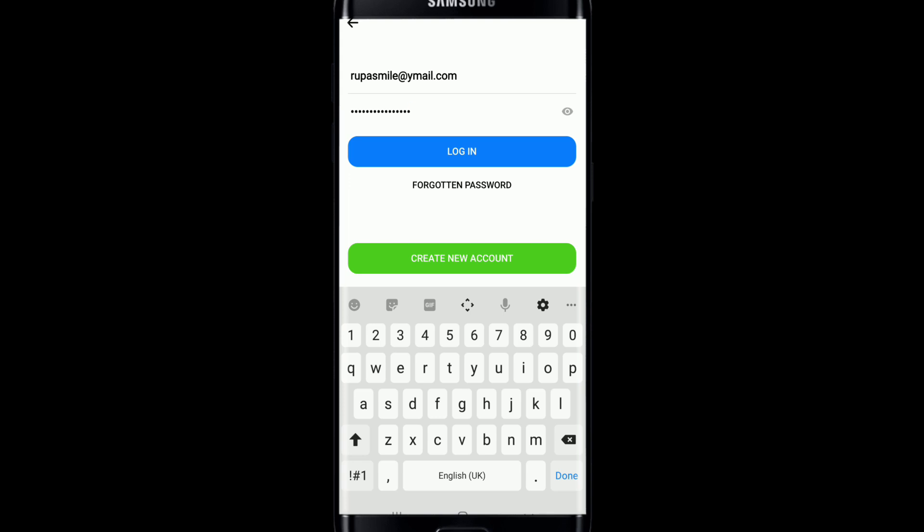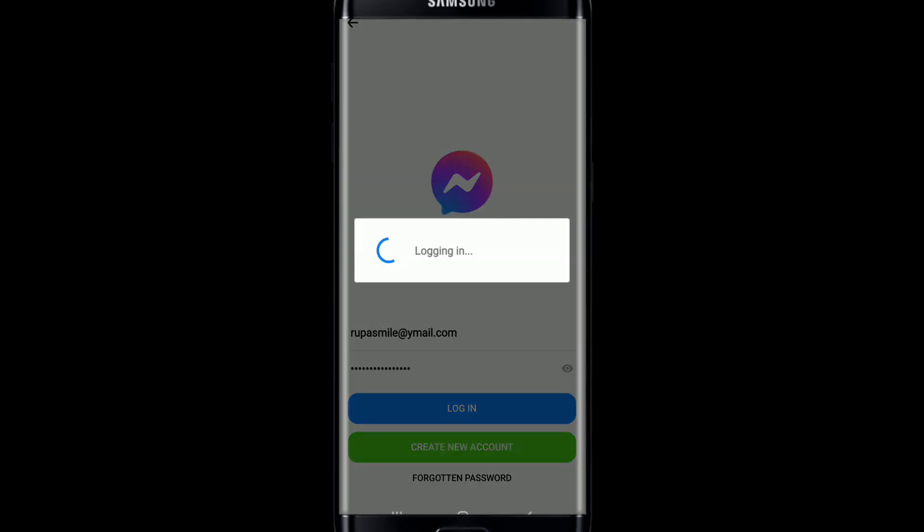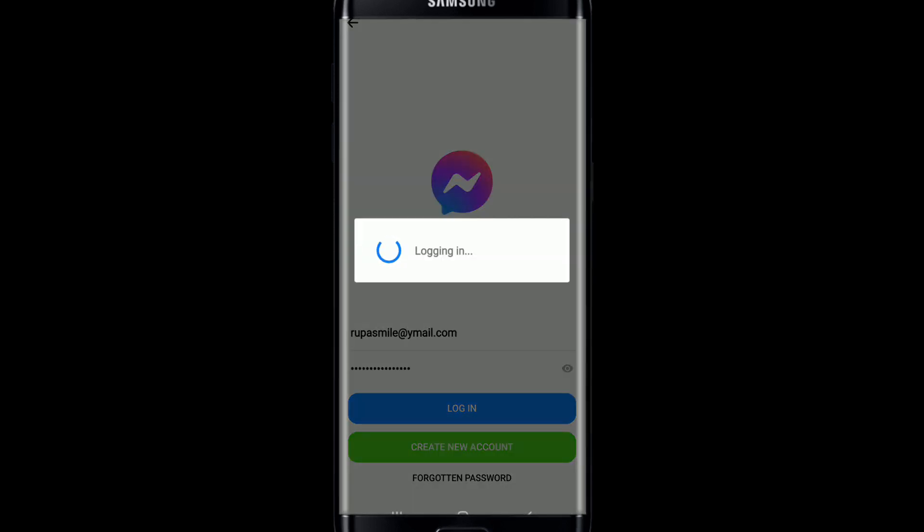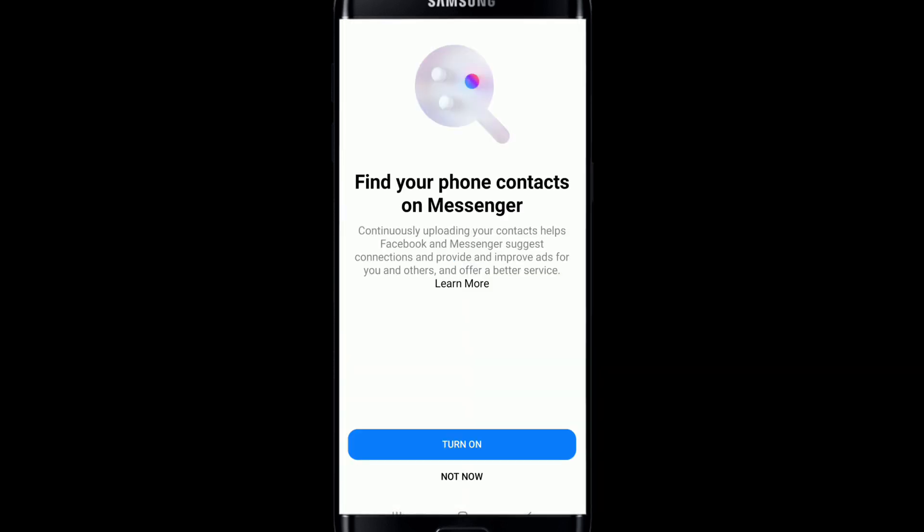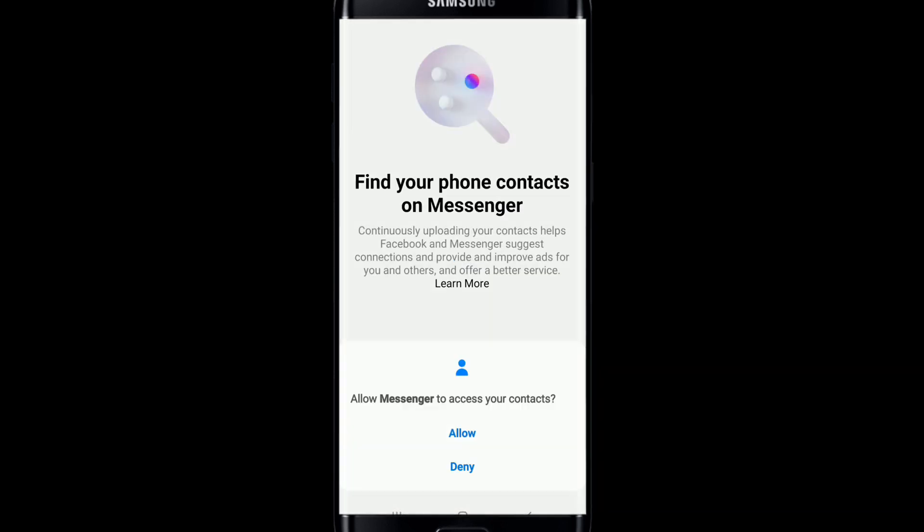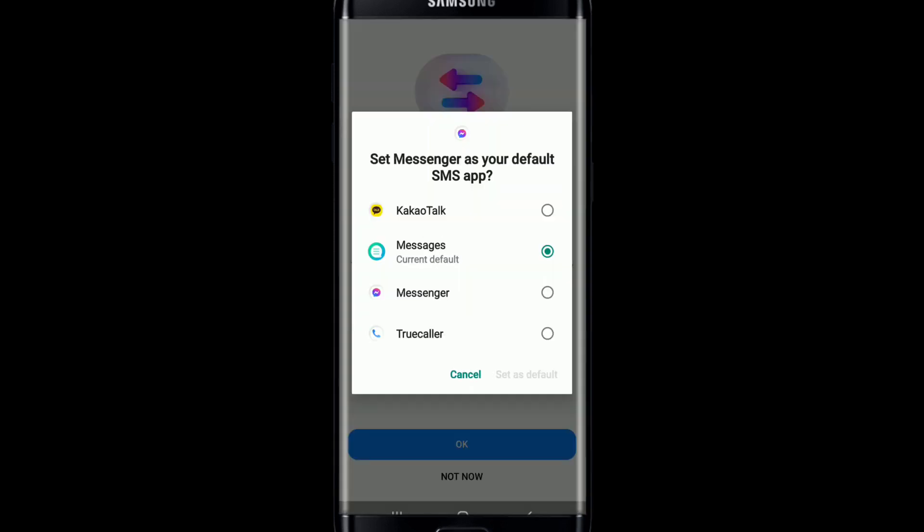After you're done entering the credentials, tap on the login button. Wait for a few seconds. You can choose to save your info by tapping on Save Info. Tap on the Turn On button and allow access to your contacts for Messenger to send and receive SMS messages in Messenger. Tap on OK and choose Messenger as your default SMS app if you want.